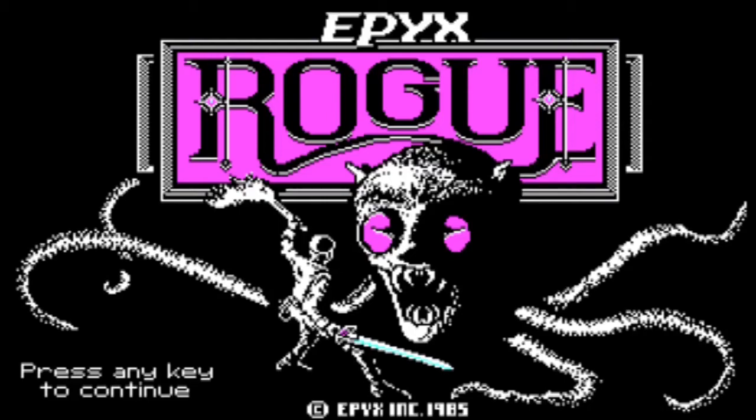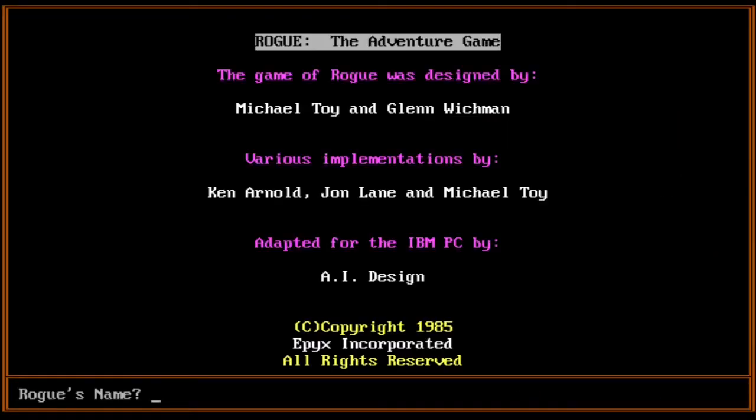Hello, we're back with more Rogue because you demanded it. We're going to try again and see how far we can go.